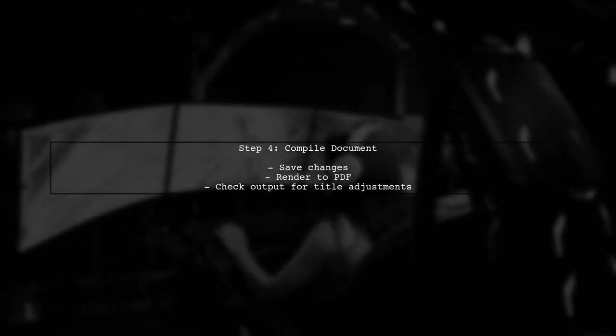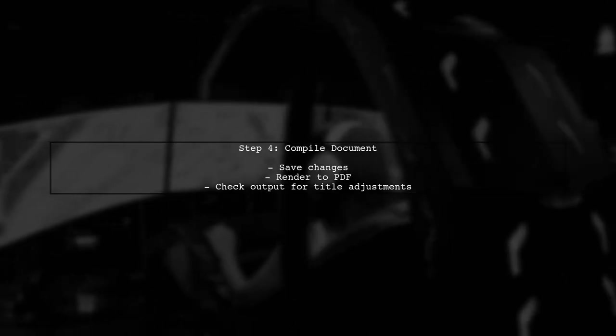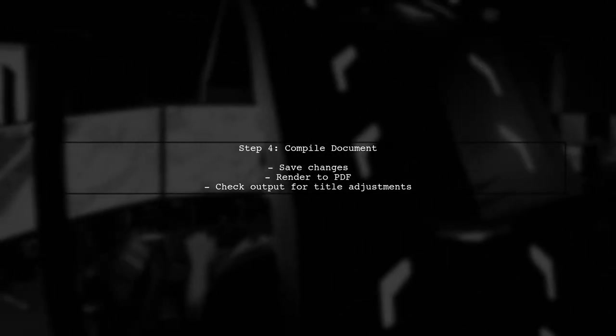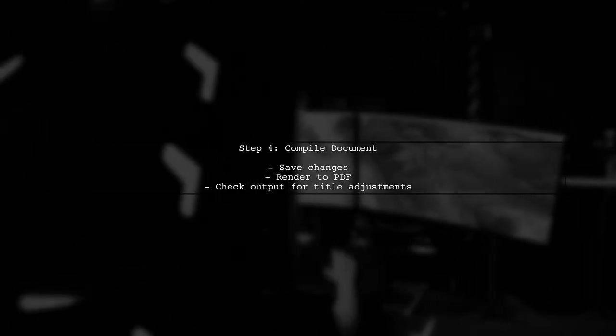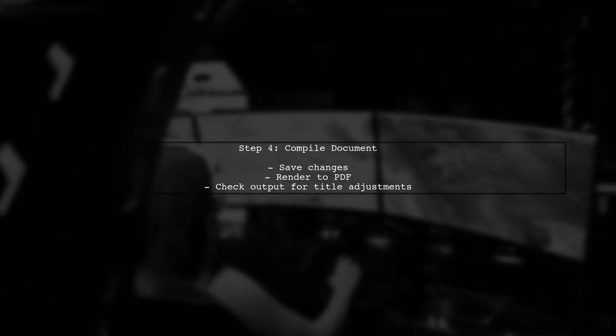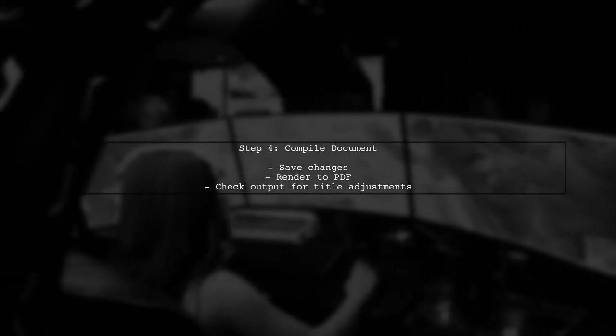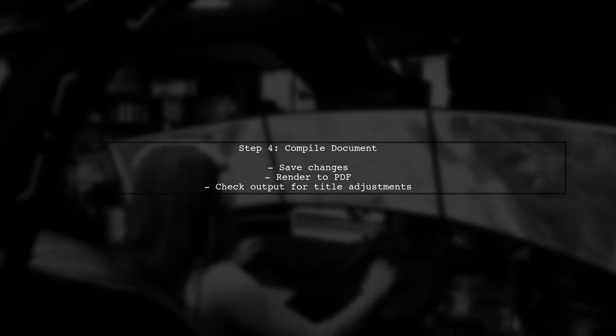Finally, save your changes and compile your R Markdown document to PDF. You should see the updated title with the new font size and spacing.